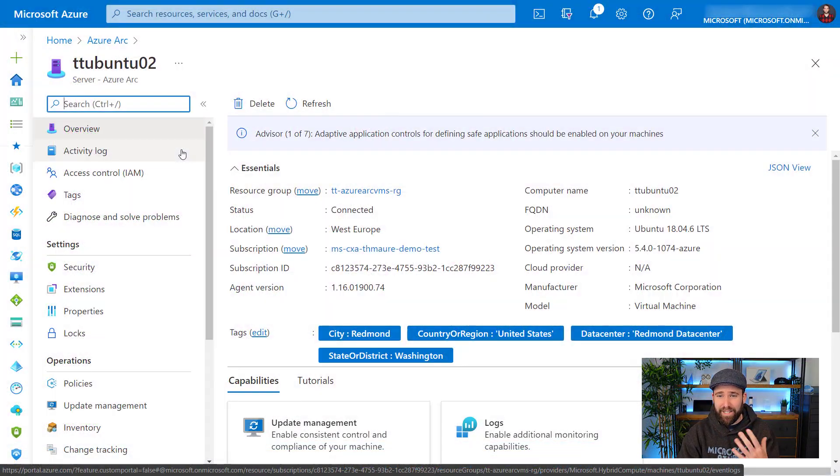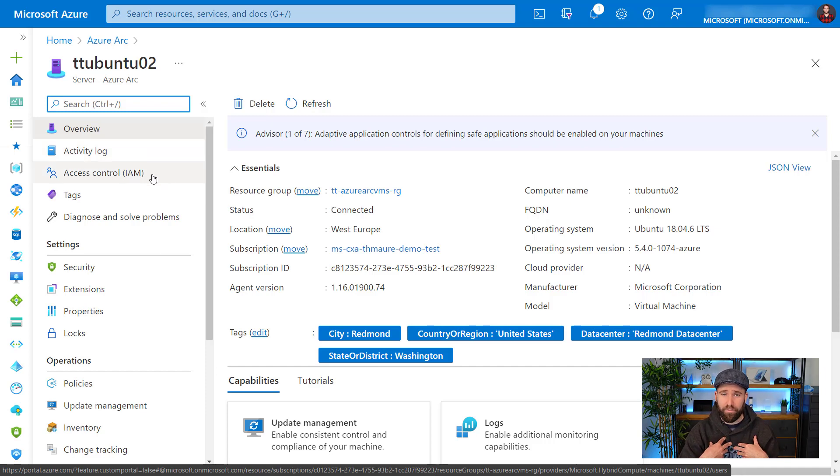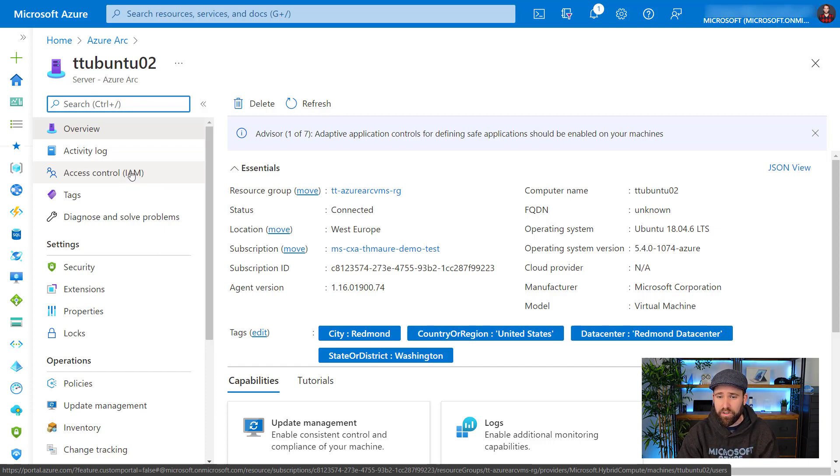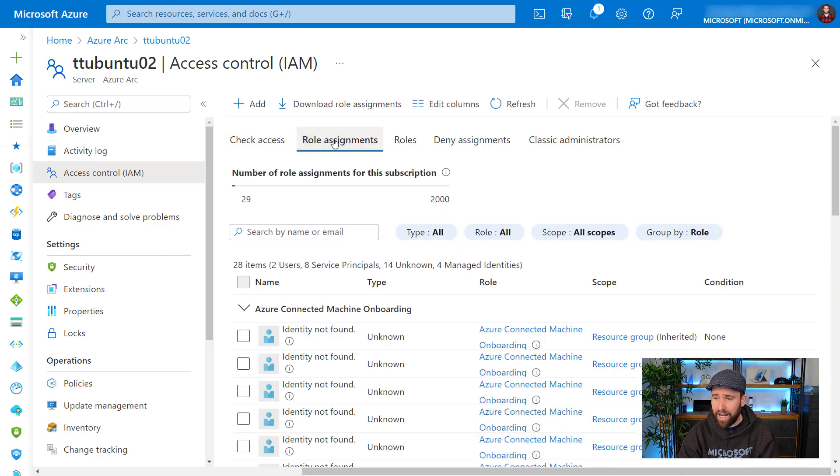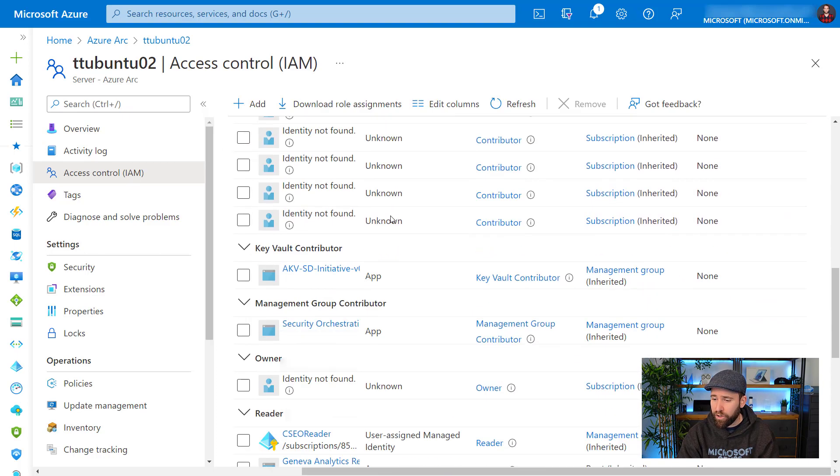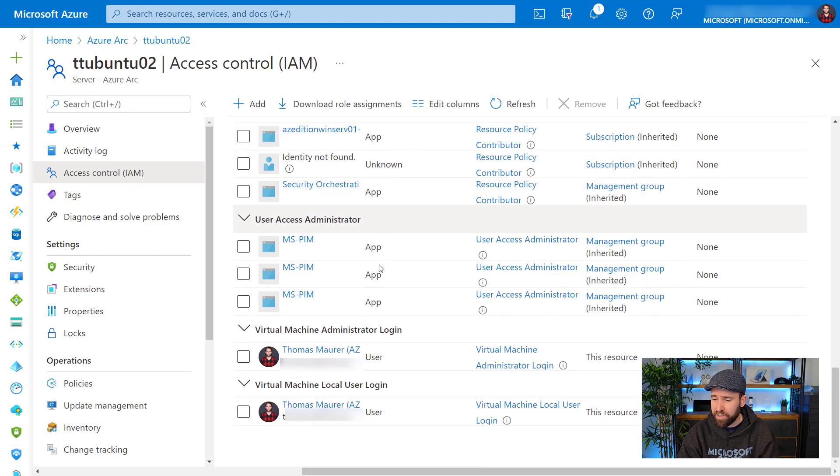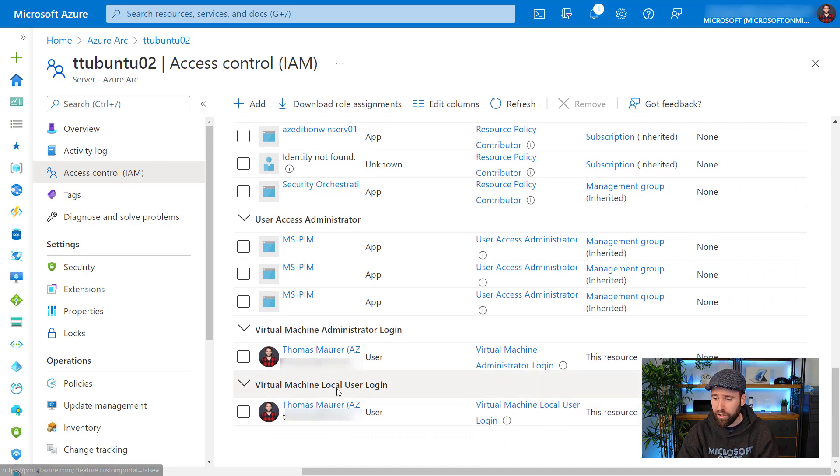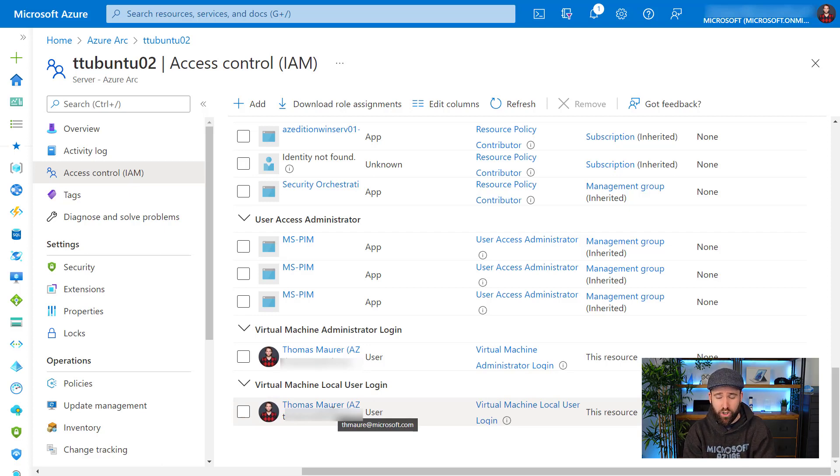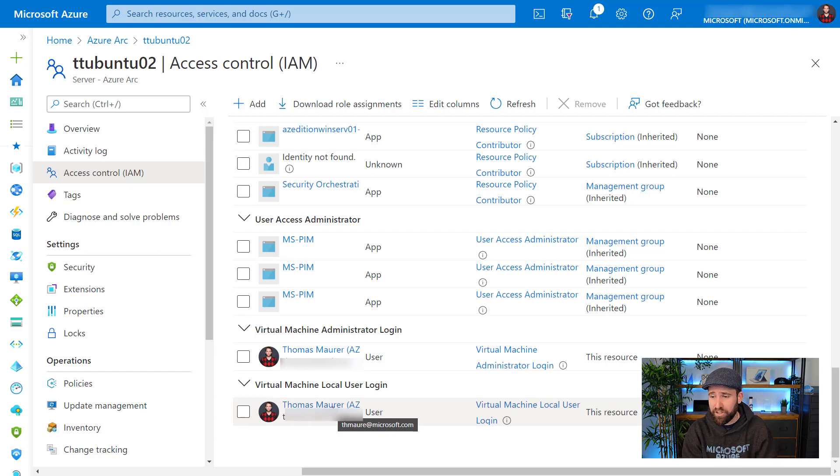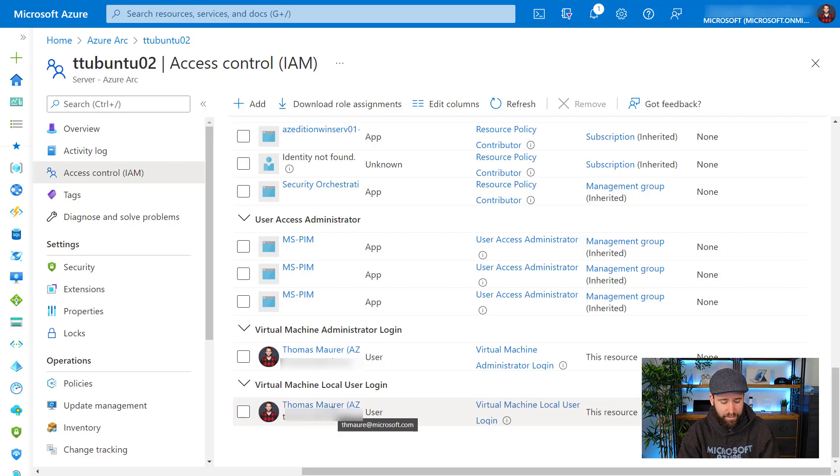So I'm here back in the Azure portal again with my TT Ubuntu 02 machine here. And to now allow my user, my Azure AD user to connect to that machine, I can simply go to the role-based access control feature, go to role assignments. And if you haven't done that before, what I'm going to do is I'm basically going to assign my account here to virtual machine local user login. So that is the right I need to actually now log into that machine. I can obviously assign a group of administrators to have that permission, or I can also just assign multiple users if I wanted to.